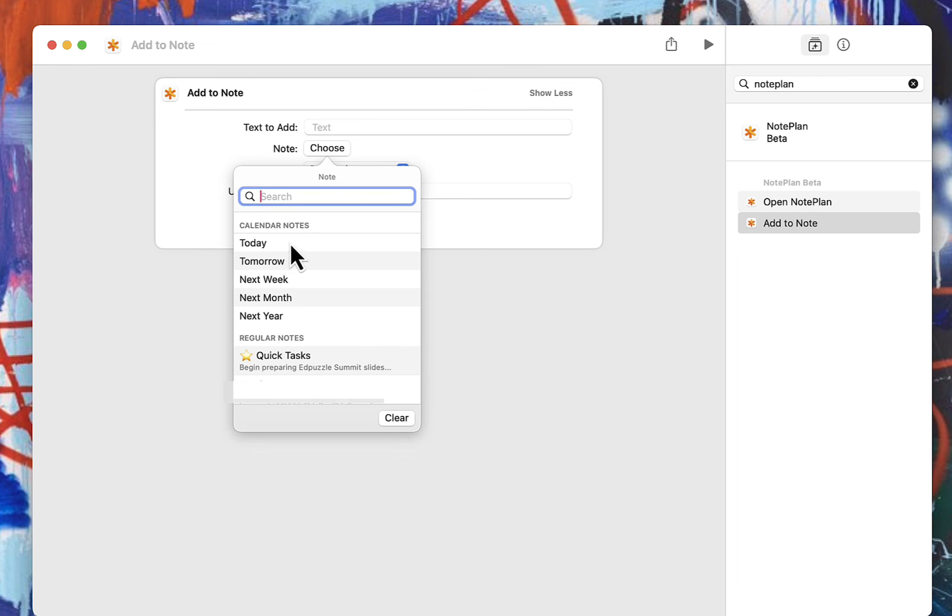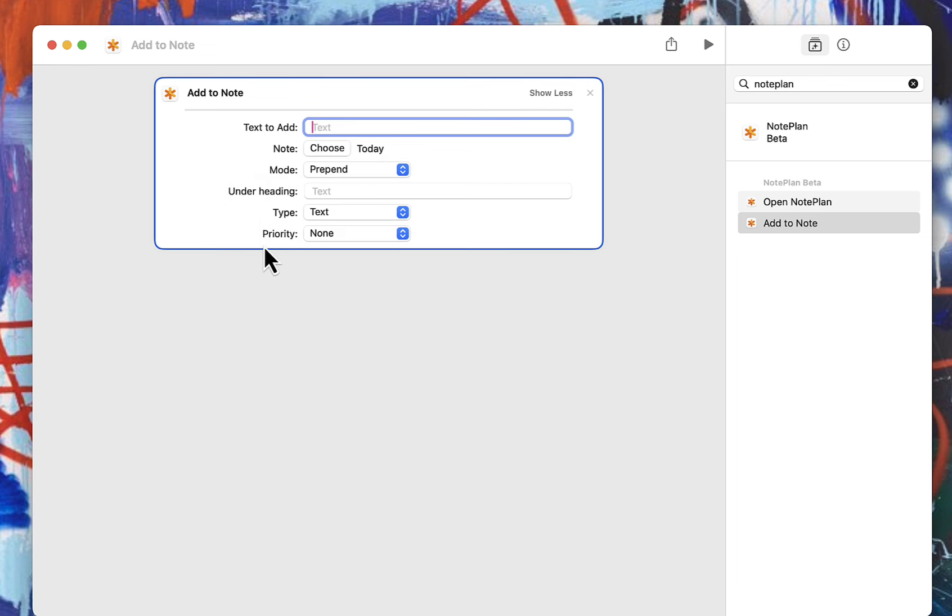The calendar notes are like your today, your tomorrow, your next week as it says. Note that the today is a reference. So that means if you choose today, it's always going to be whatever today's date is. So it's not a fixed date. It is relative to what today is.